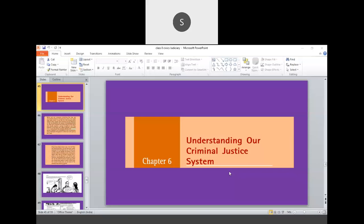Today let us start chapter number 6, that is Understanding Our Criminal Justice System. In this particular chapter we are going to study about what is FIR, what makes the difference between civil and criminal procedure codes. Of course, this introduction we have done in the previous video sessions.